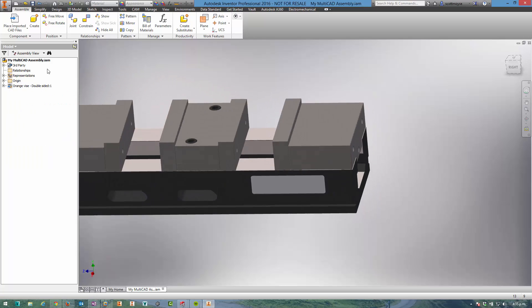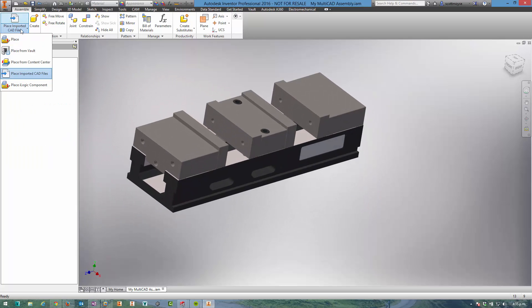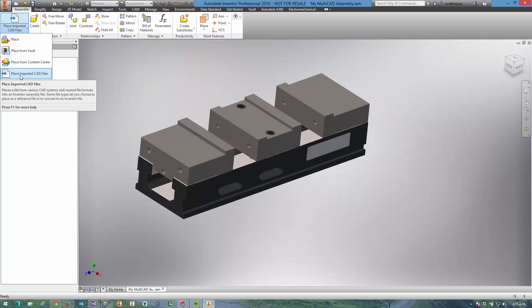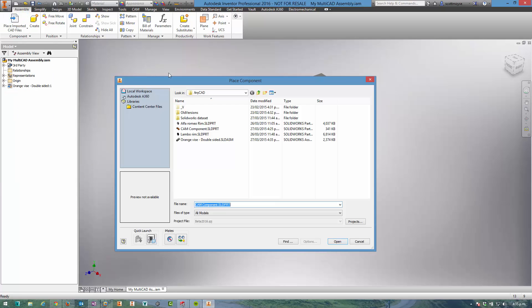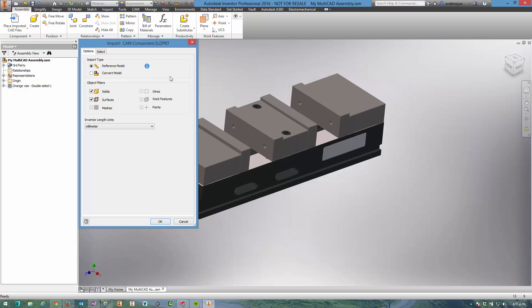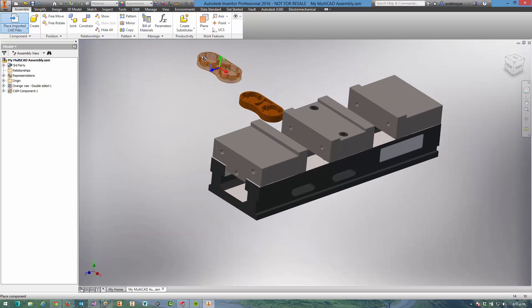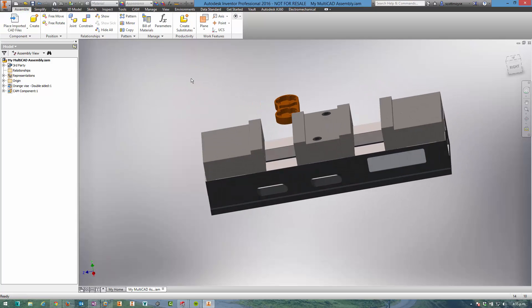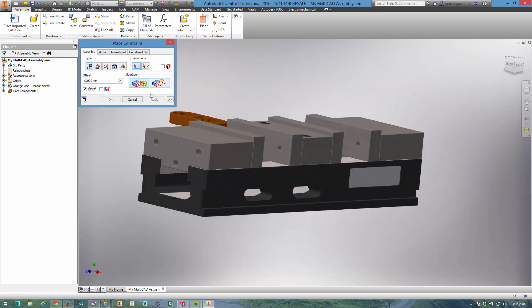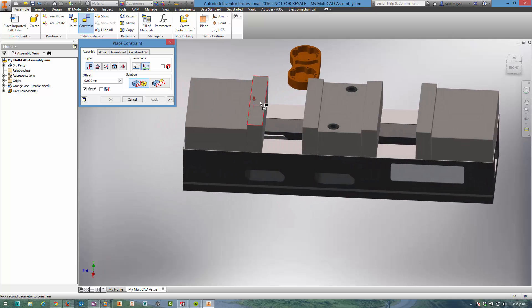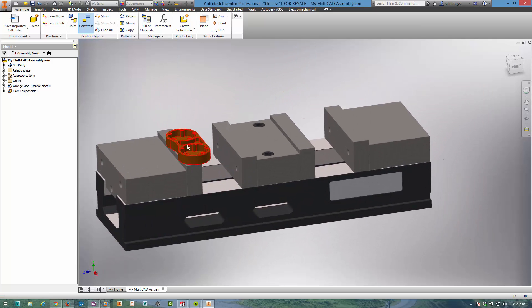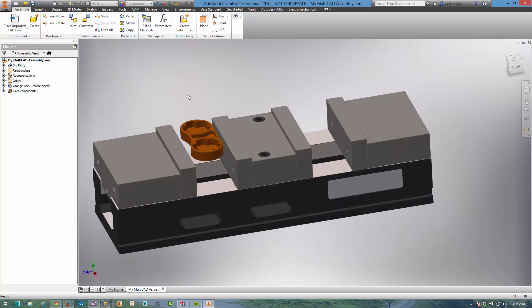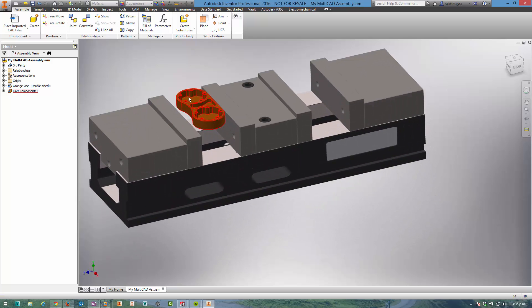So what about placing components? We can actually in here now we have this place imported CAD files option. We select that, we can browse for any of the supported file types. I'm going to select this cam component. Again we get presented with the same dialog we just had before. I can place the components, I can constrain them just like a normal Inventor part or any other third-party component.